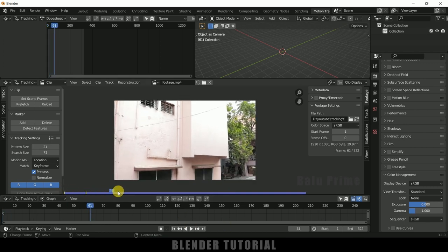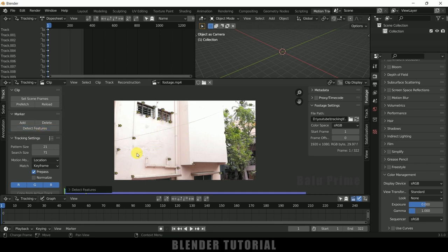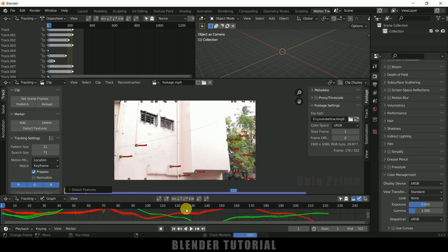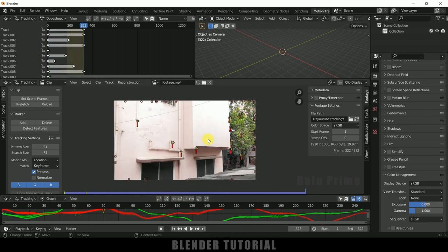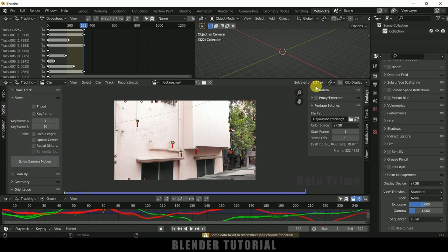Now we need to add some track points. We can do that manually or allow Blender to detect features automatically. Click on Detect Features to get some track points, then press Ctrl+T or click the track icon to start tracking. We need a minimum of 8 tracking points. Once we have 8, move to Solve and click Solve Camera. The solve error here is 1.37 pixels — anything less than 1 pixel is good. This was the automatic process; now I'll select track points manually.